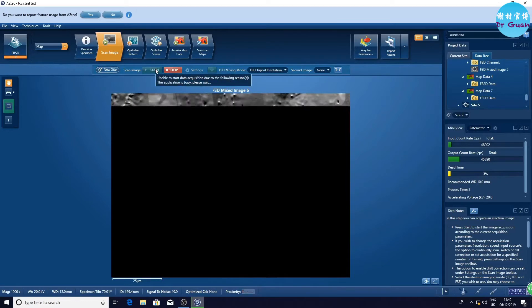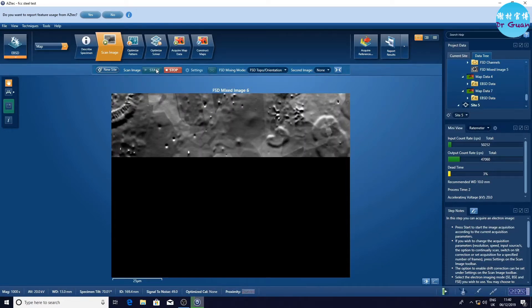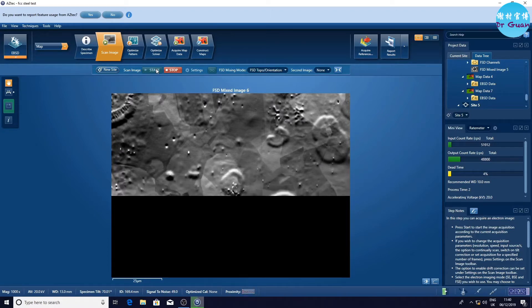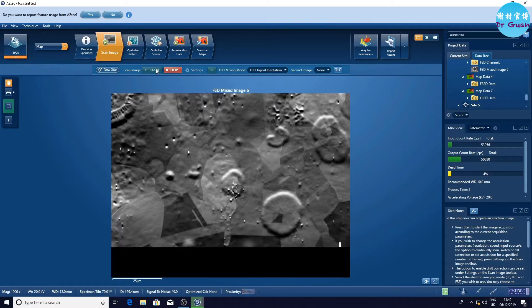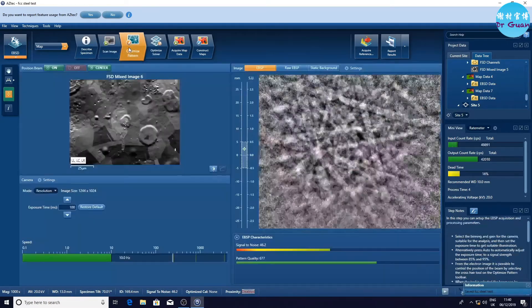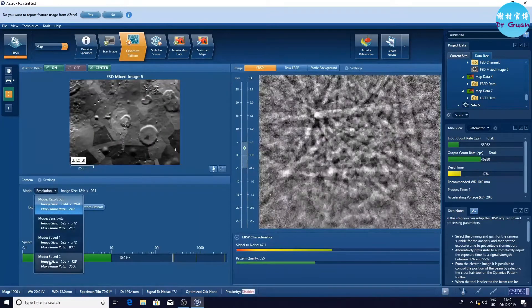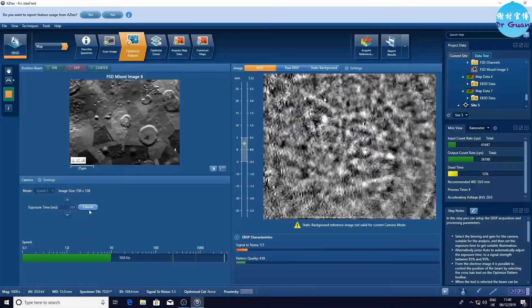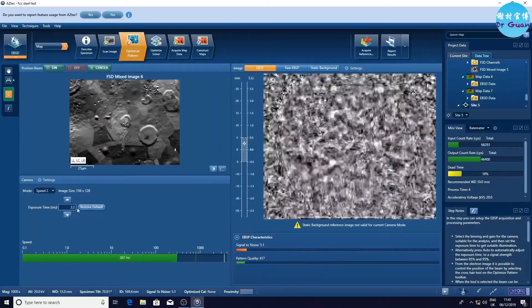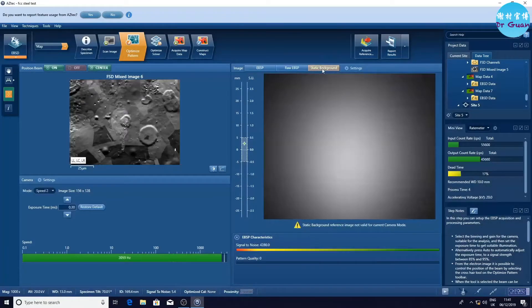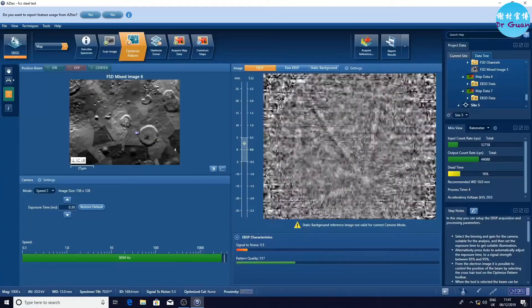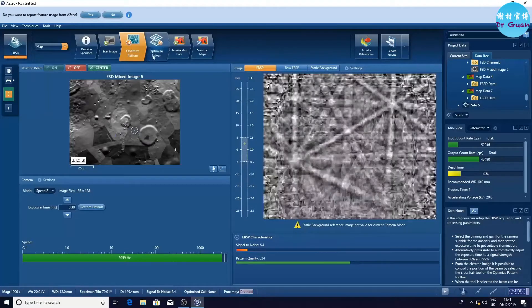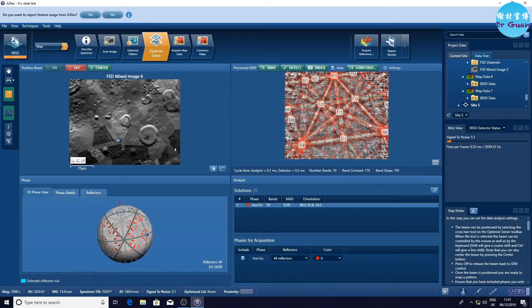Now we are going to do the EBSD and EDS at the same time. First of all, we need to scan the same region we have done before. Now we need to optimize the pattern, so this time we choose speed 2 and exposure time 0.3. Check the Kikuchi pattern, which is not too bad. We can check the optimize solver.